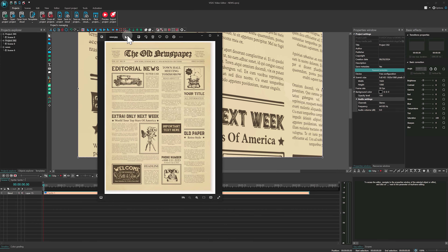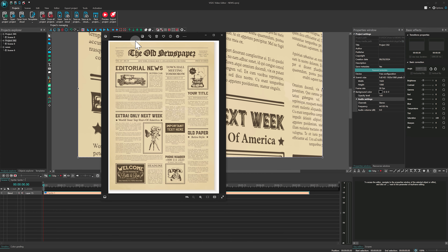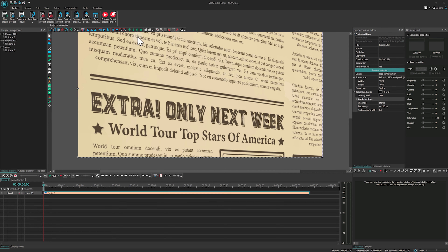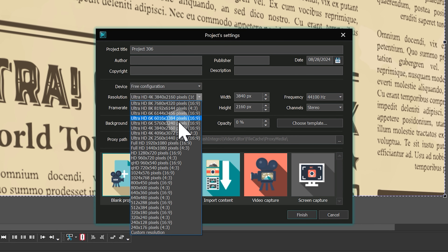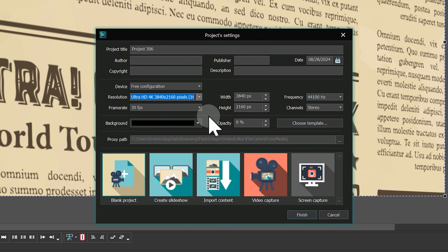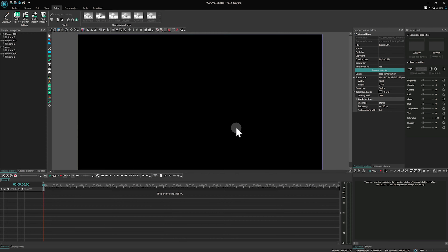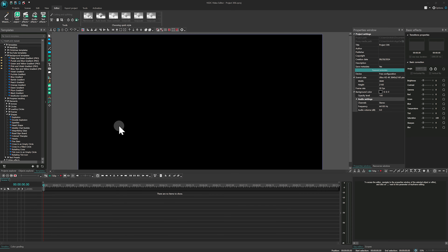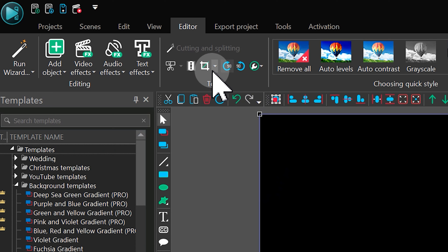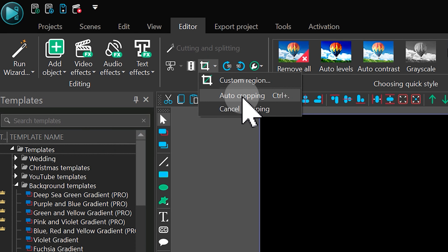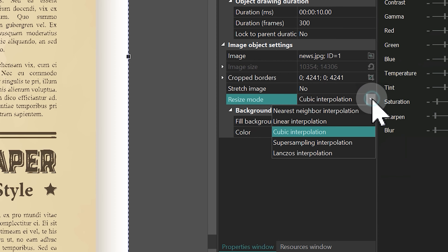First of all, we need to find a picture with text. The resolution of this image needs to be high as it will be significantly enlarged. Start a new project. As an example, we create a project in 4K resolution — Full HD resolution is also alright, you can try it too. Add a picture with a newspaper to the scene, select it on the timeline, and apply auto cropping to remove black bars on the edges.